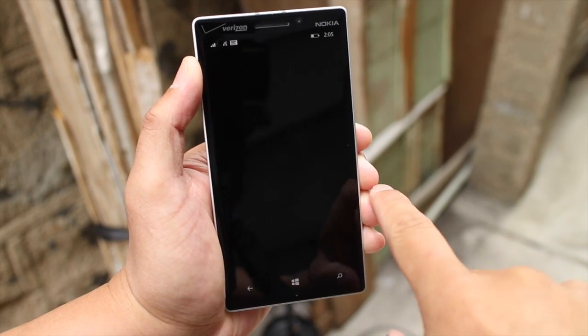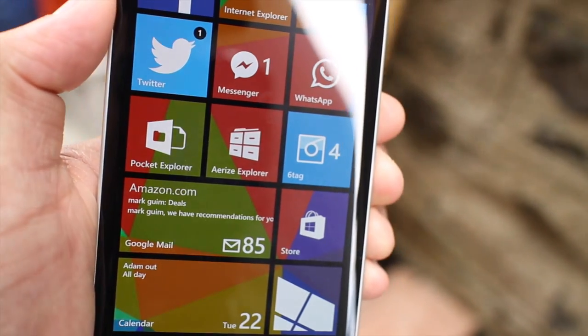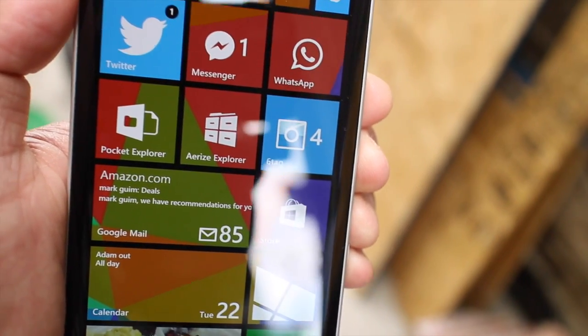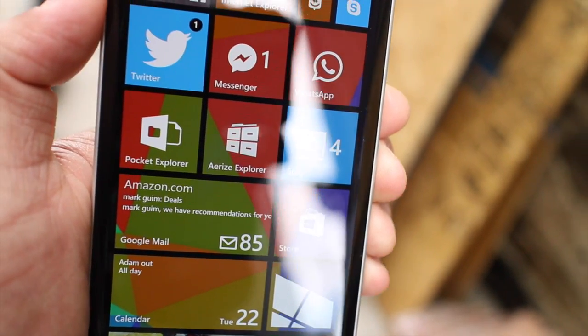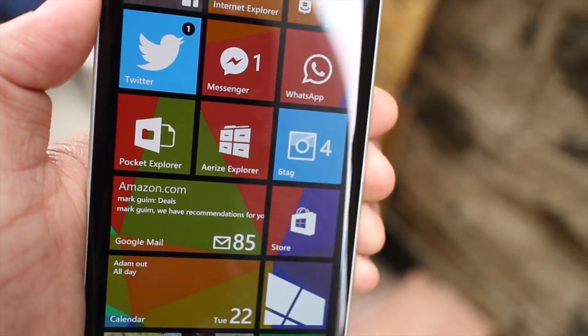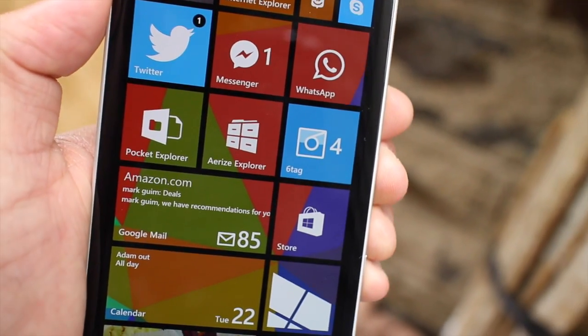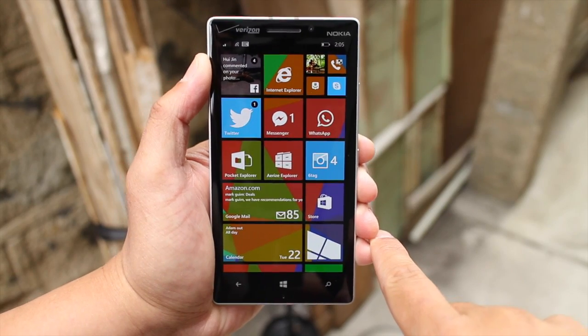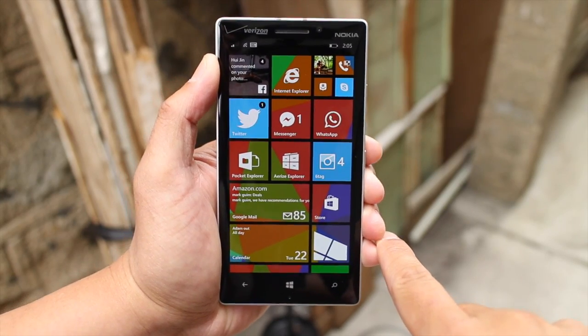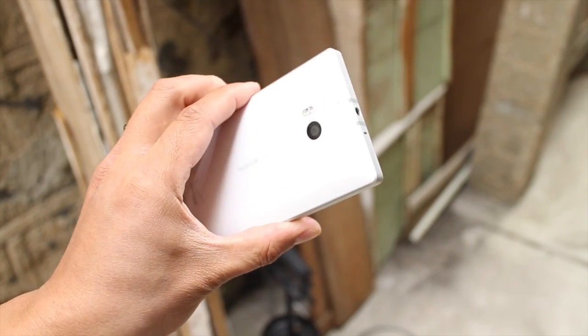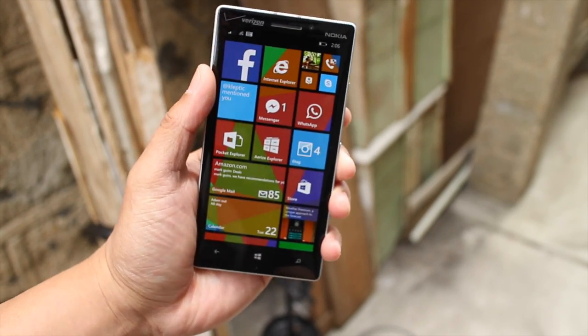So those are two file managers that we've shown you here for Windows Phone 8.1, preview for developers. The developers are still working on them, so expect improvements in the next coming weeks. Which file explorer do you prefer? Let us know in the comments section below. That should be it. I'm Mark for WP Central. Thanks for watchin'.